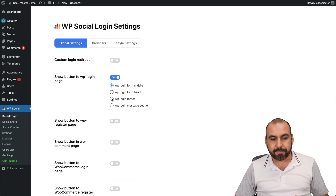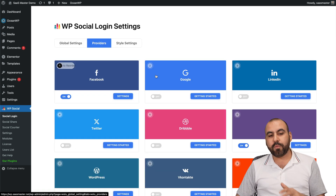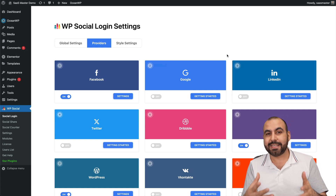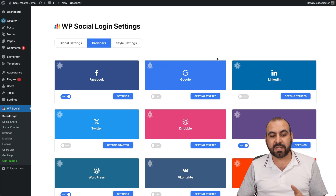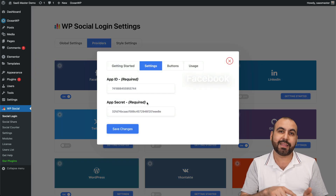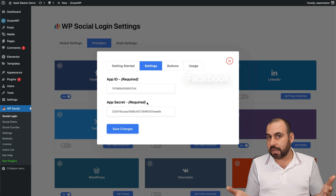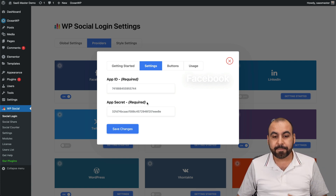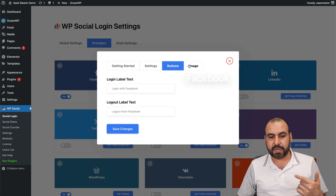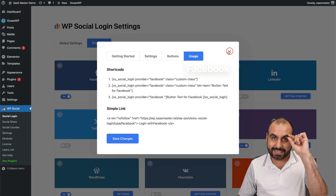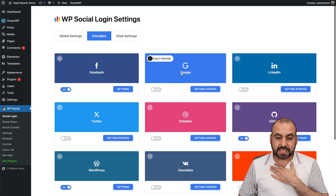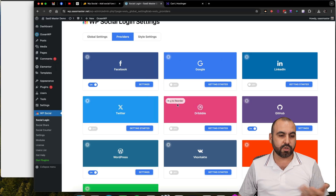For Login, you have global settings at the top — check those out. Then go into Providers. This is the only part that's a bit complex, because some providers require specific settings. For example, Facebook requires an App ID and App Secret, and you need to get those approved by Facebook. Some of the others are super easy to implement, and you can find the button text and embed usage options for each one.